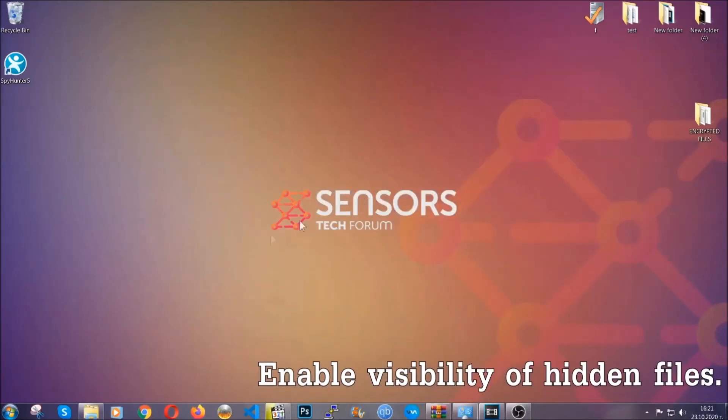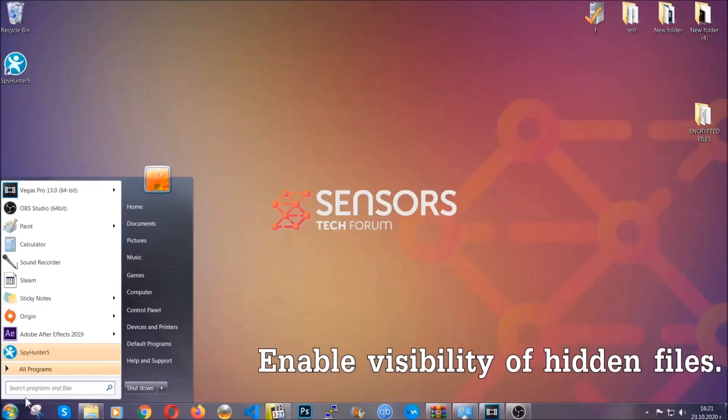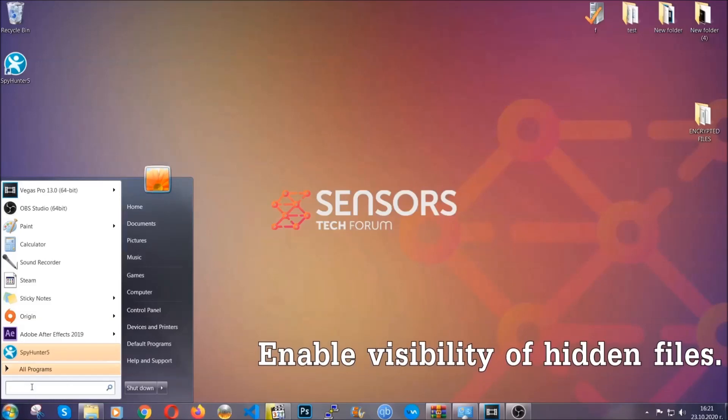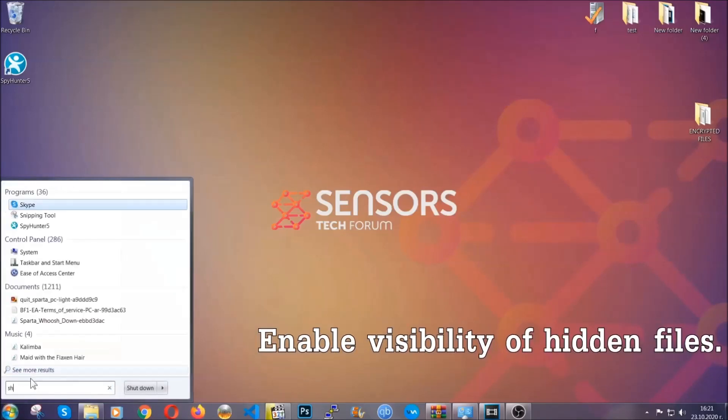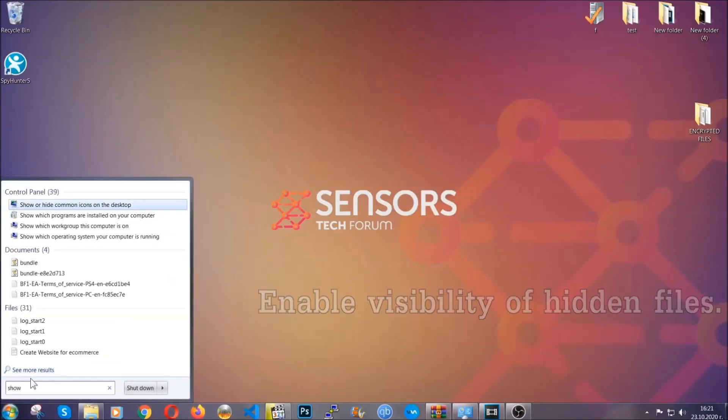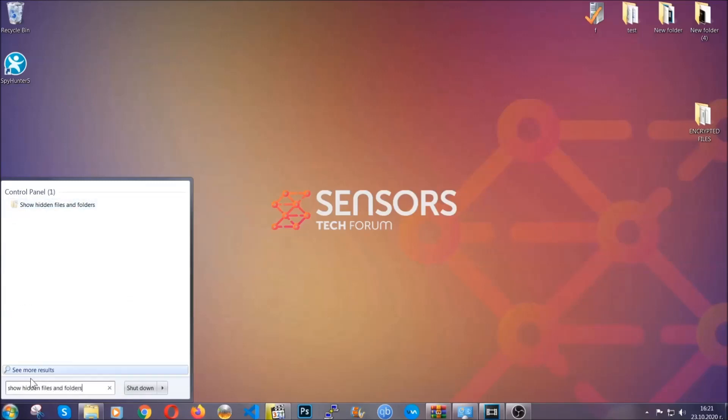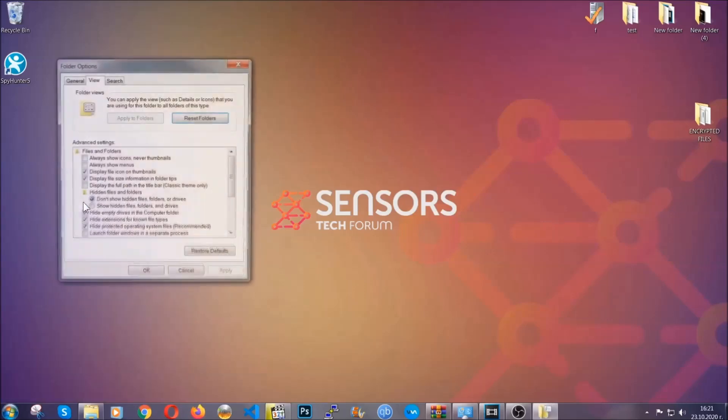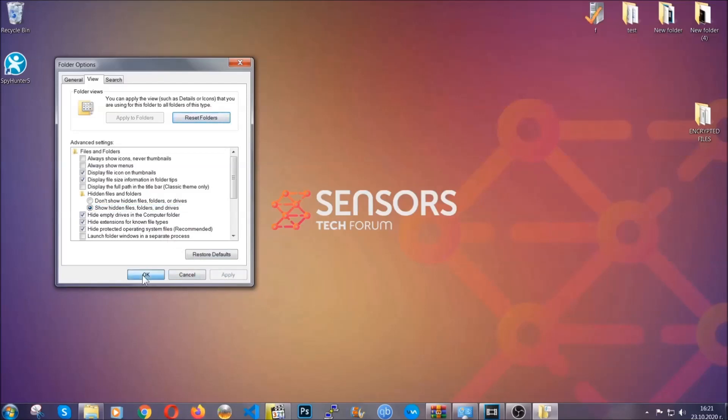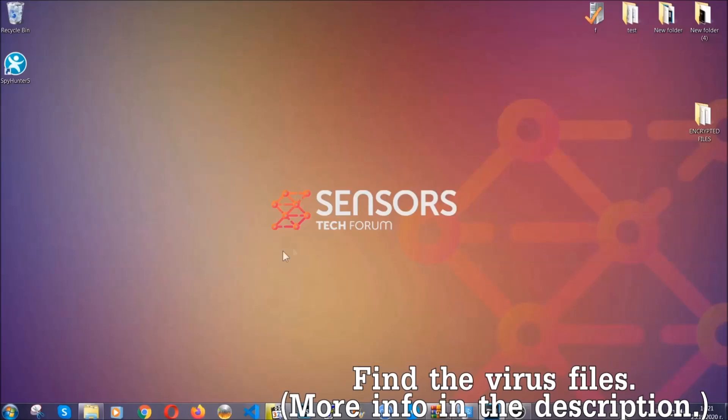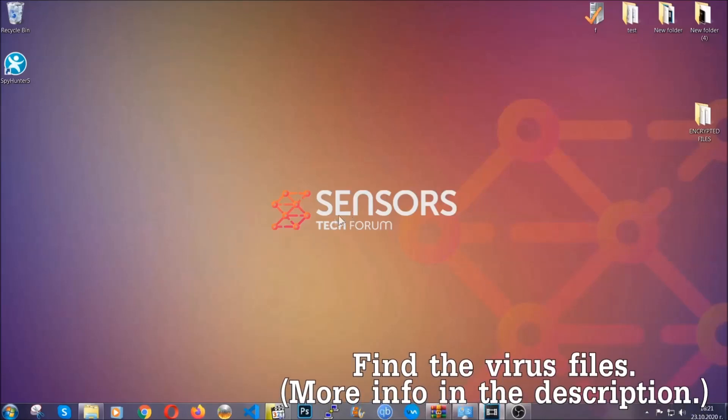Now let's find the virus files. To do that, you're going to search for show hidden files and folders and then you're going to click on it. In it, you'll see show hidden files folders and drives. You're going to mark it with your mouse and then you can apply and then click OK to accept the setting. Now we can find the file even if it's hidden.